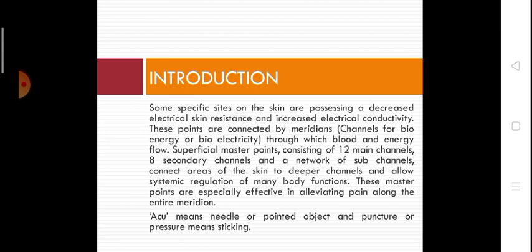Acu means needle or pointed object, and puncture or pressure means sticking. In our body, there is electrical conductivity through channels. These channels are divided into 12 main channels and eight secondary channels.